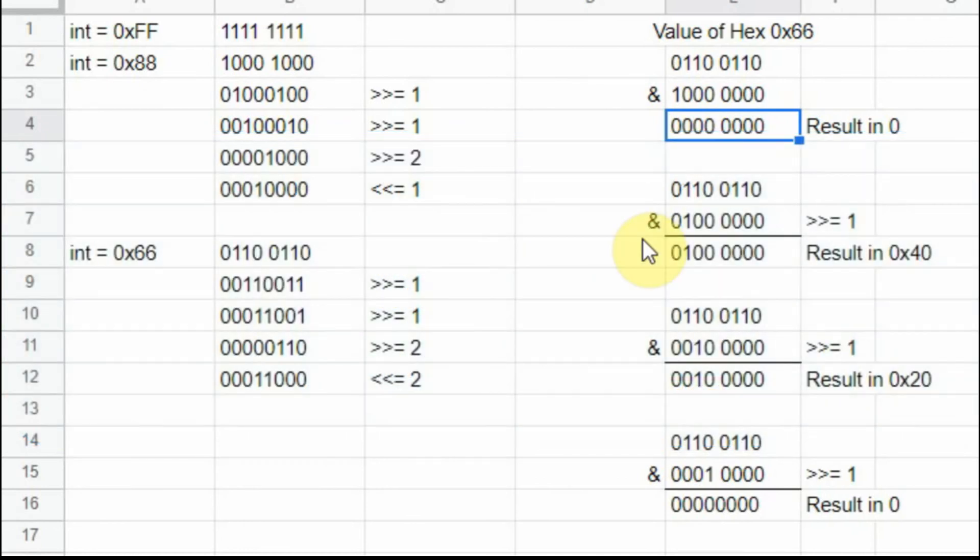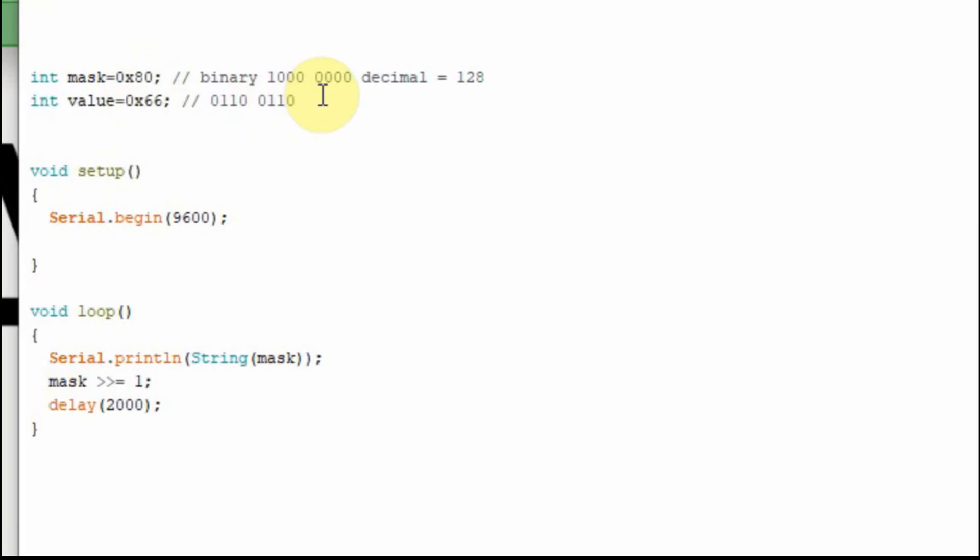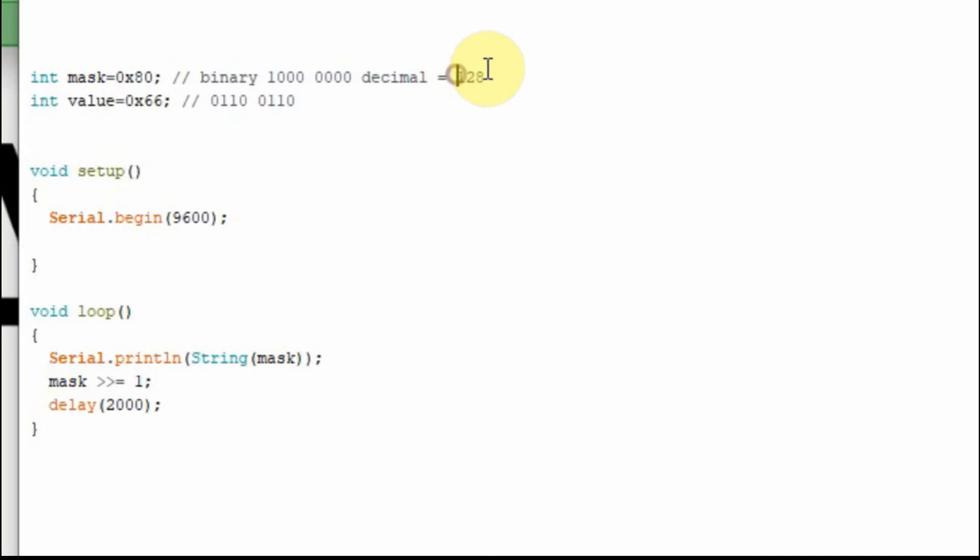We're going to get into an example now and hopefully it will make more sense. This is a very simple example. I have my mask set at 80, which is 1, three 0s, and then four 0s. And we're going to compare it to this value, this 66, which is this value here, 0110, 0110. The decimal value of hex 80 is 128.